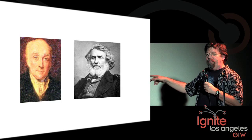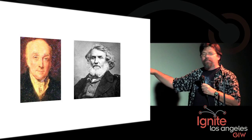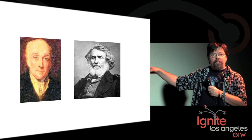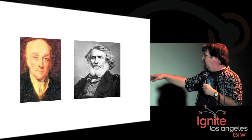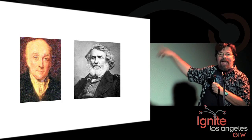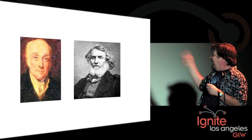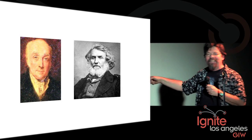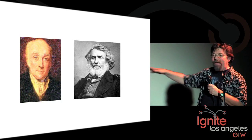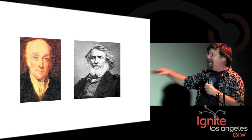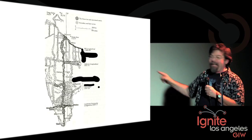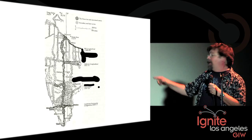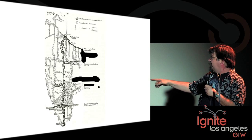They couldn't be more different. Lambton loved India. The Indians loved him. He married an Indian woman and his sons worked on the project. Everest hated the Indians, called them logs and worse. He was a petty, mean, vindictive guy but he was a great geographer and he finished the project.